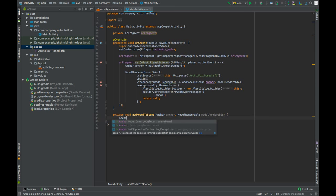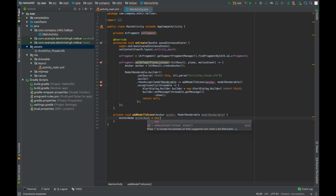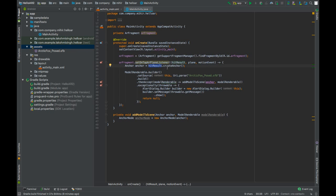Press Alt+Enter and create the method addModelToScene. We will create an AnchorNode: anchorNode = new AnchorNode(anchor). An AnchorNode is a node that automatically positions itself in world space based on its ARCore anchor — it positions itself based on the anchor created from hitResult.createAnchor(), wherever the user tapped on the AR plane.